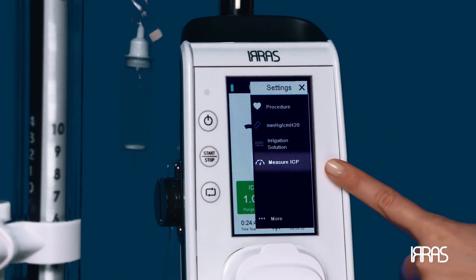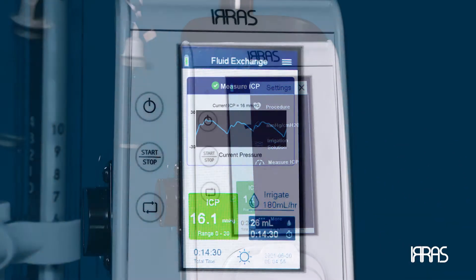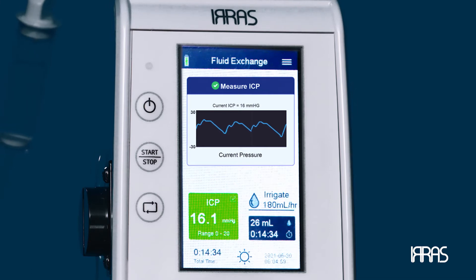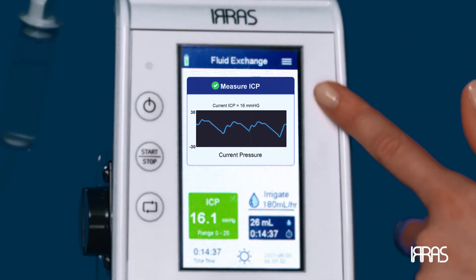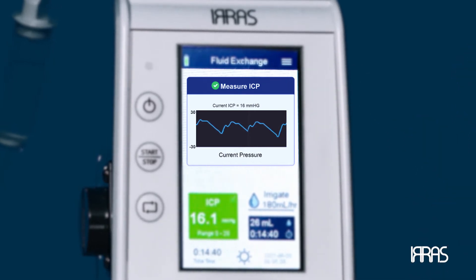Single ICP measurement — to perform a single ICP measurement, go to the settings menu and press the ICP measurement option. This will pause treatment for one minute to accurately measure ICP. Confirm you want to pause treatment; during this time the measuring ICP scale will appear, allowing the user to assess the current ICP waveform.